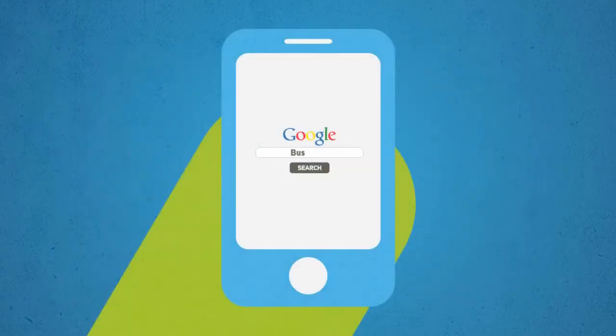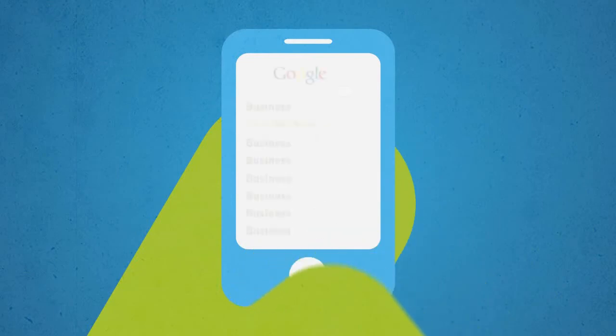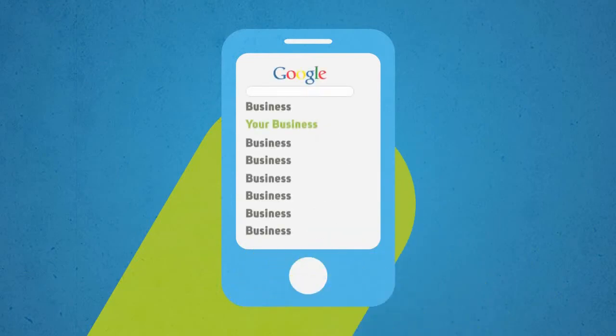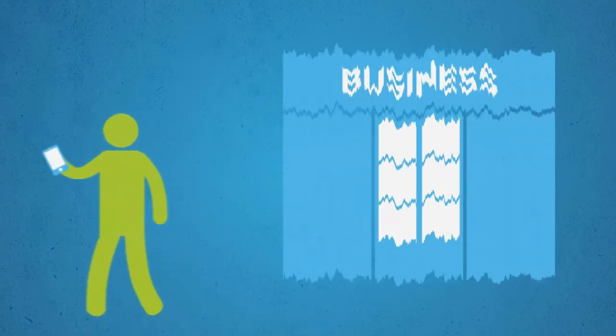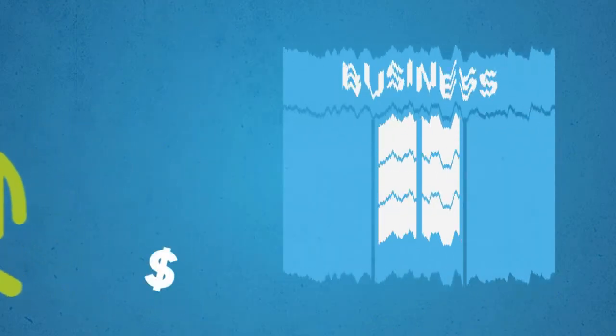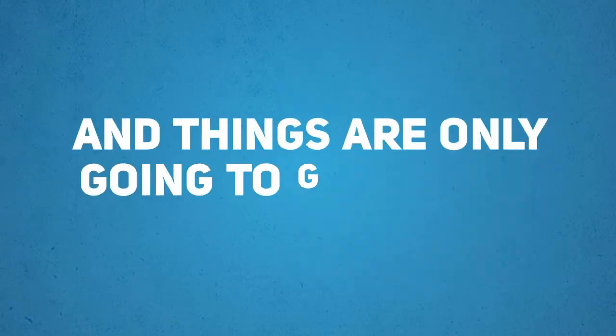In simple terms, if you don't have a mobile-optimized version of your website, you are throwing away a large chunk of your business and things are only going to get worse.